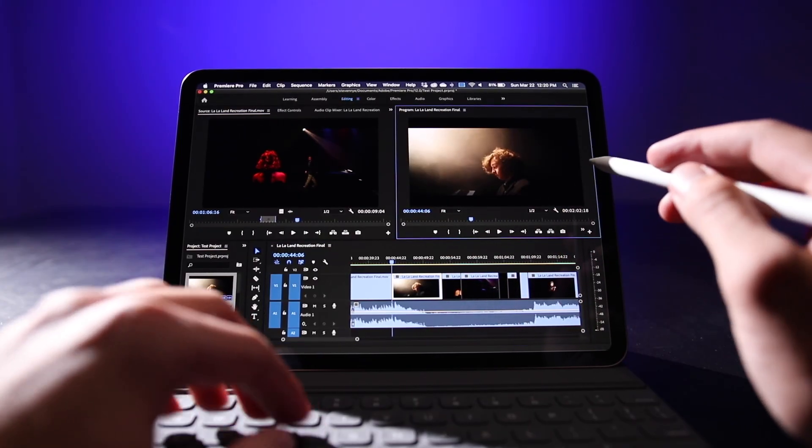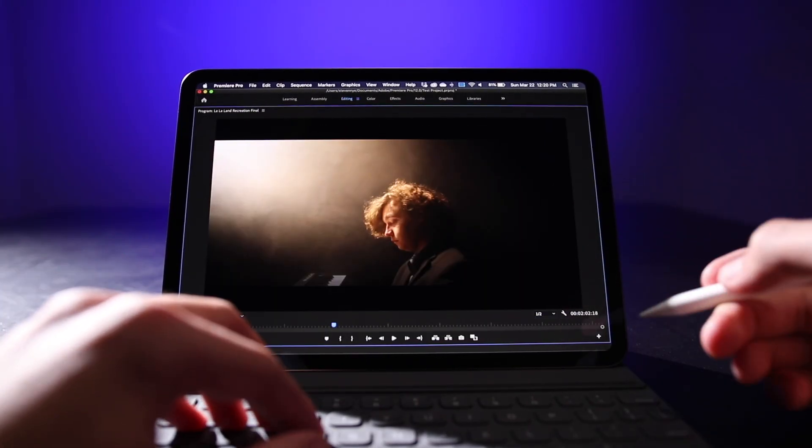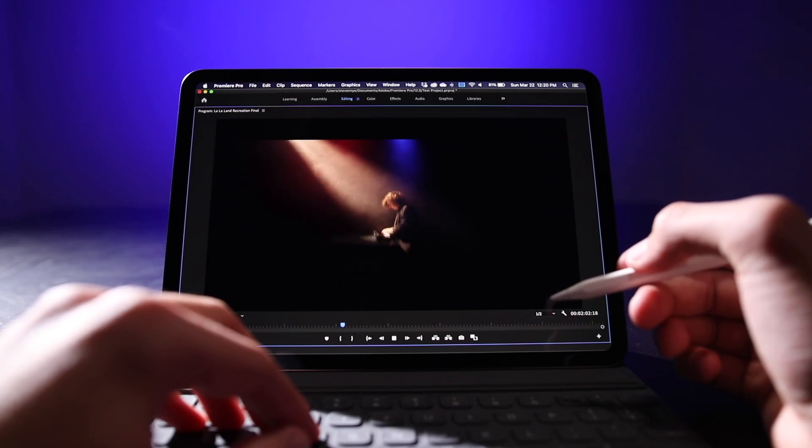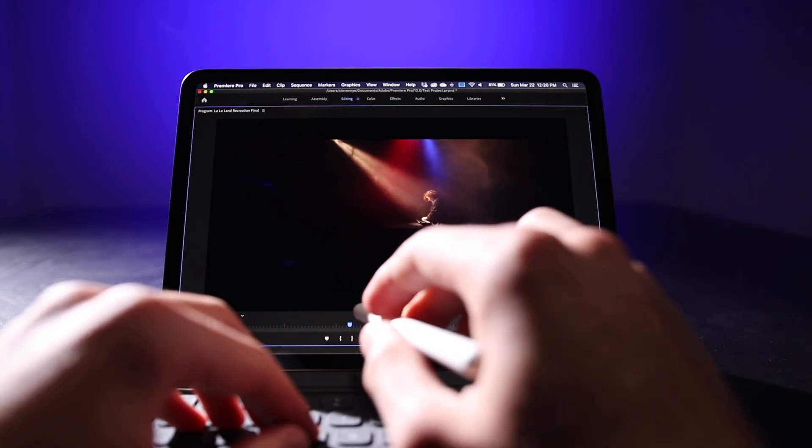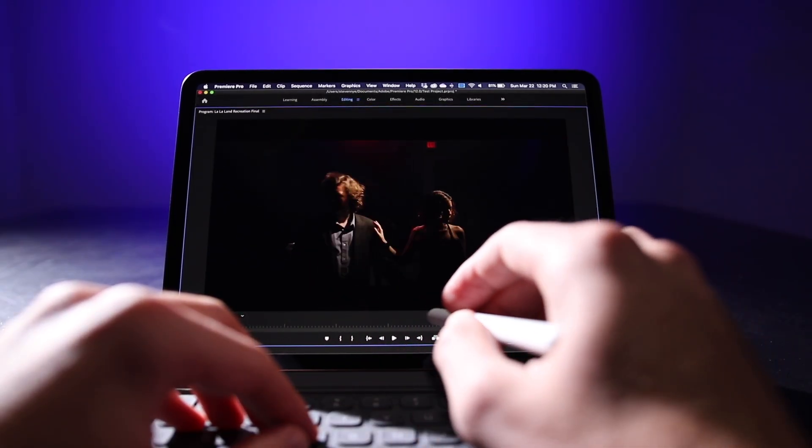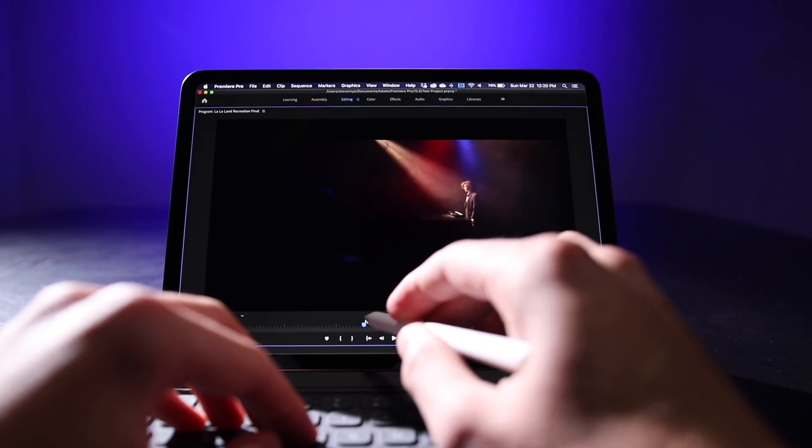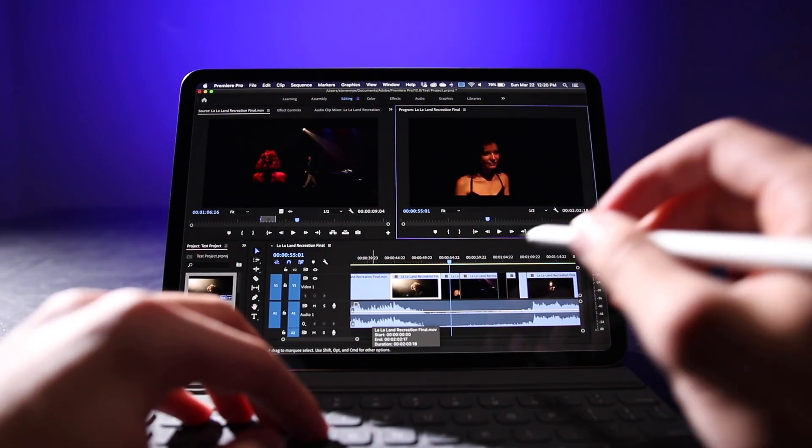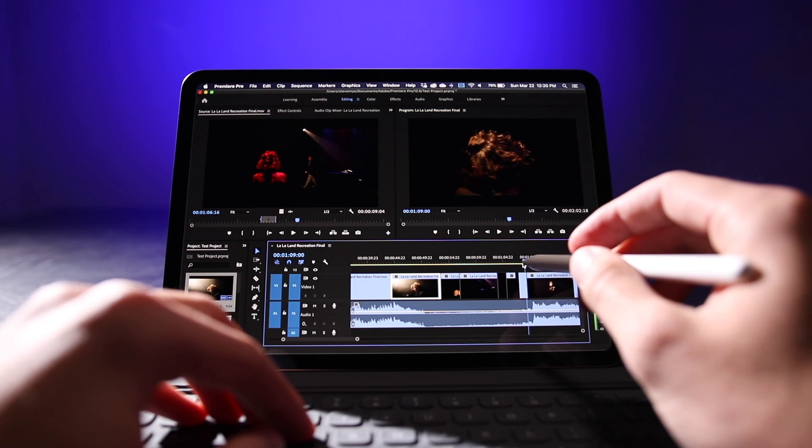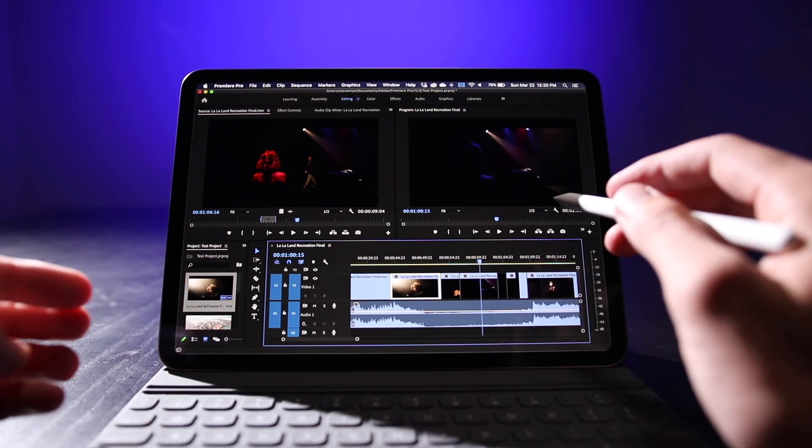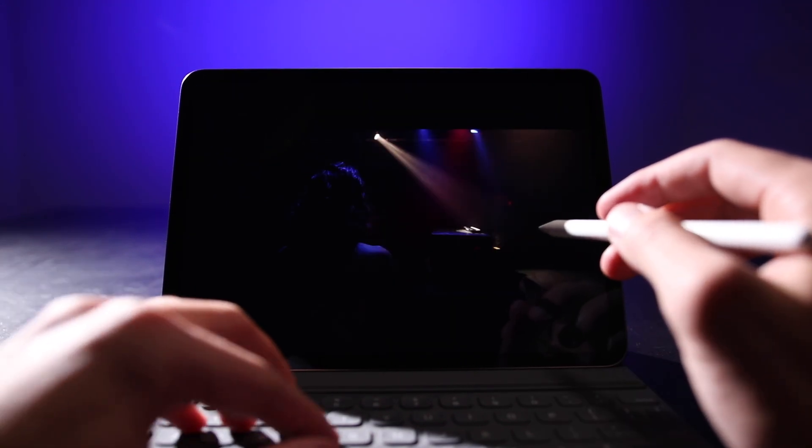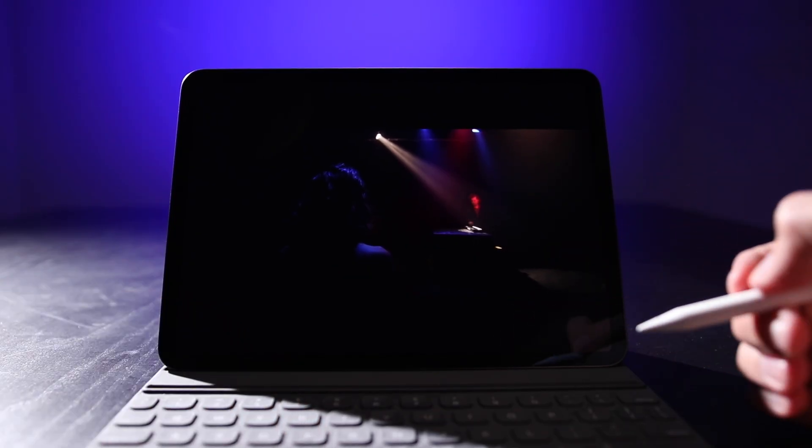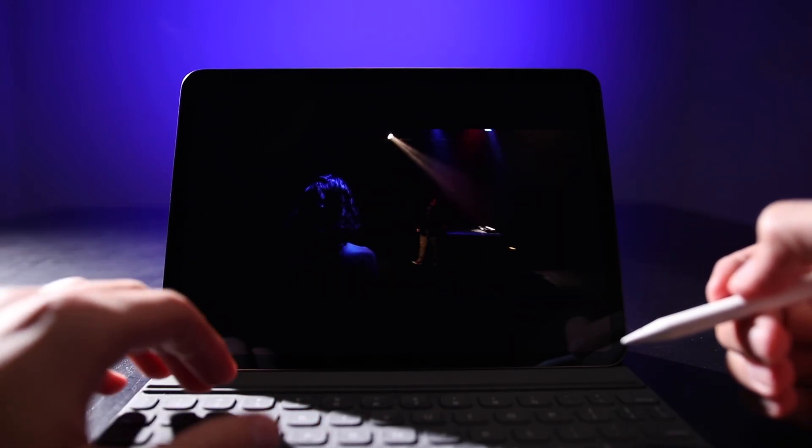What I find even more impressive is how little latency there is. There's like almost zero latency here, which if you think about what it's doing, it's taking my inputs of the Apple Pencil into the iPad, sending that over to the computer, running that through Premiere Pro, fetching the video from the external hard drive that I have plugged into my computer, and then sending all that back to this screen for me to view. To do all that with basically zero latency is very impressive.